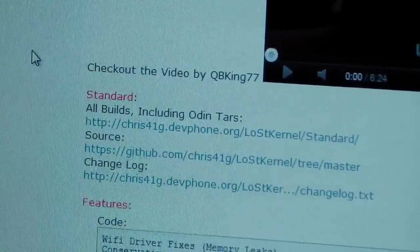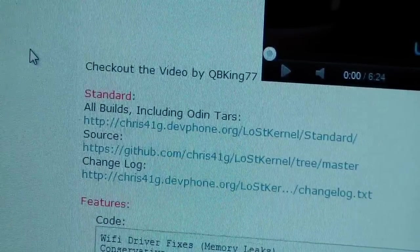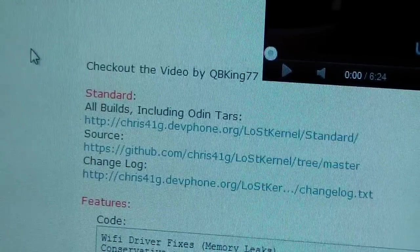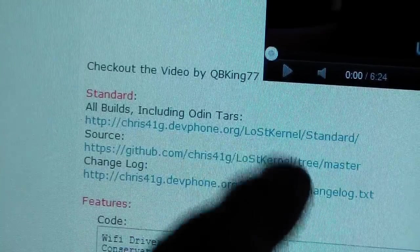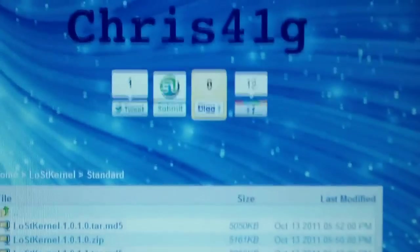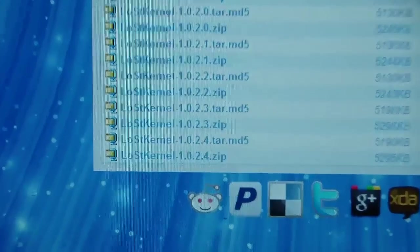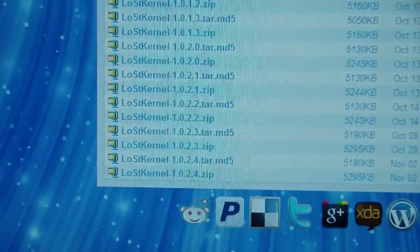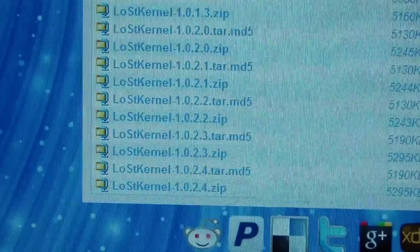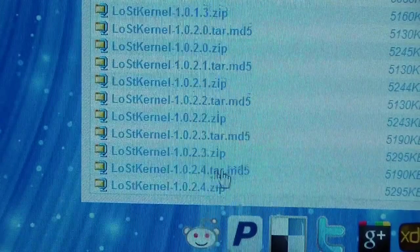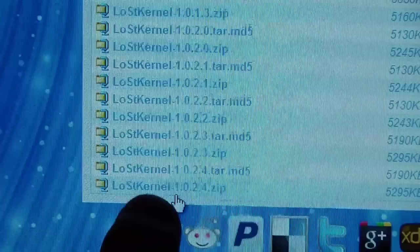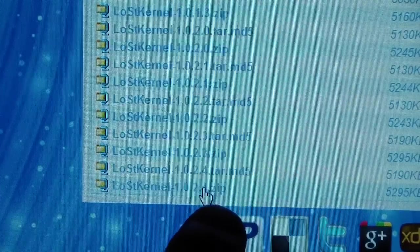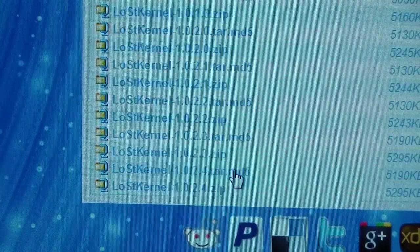This is from stock, so what you're going to need to do is download a TAR file. Basically, what that is is a file that you use with Odin to get on your device. You've got all builds right there. Click on that link. It's going to take you to this website where his download links are, Chris41G's. Go down to the bottom where the latest one is. The latest stable version is LostKernel1024TAR.MD5, which is the TAR file that you use with Odin.